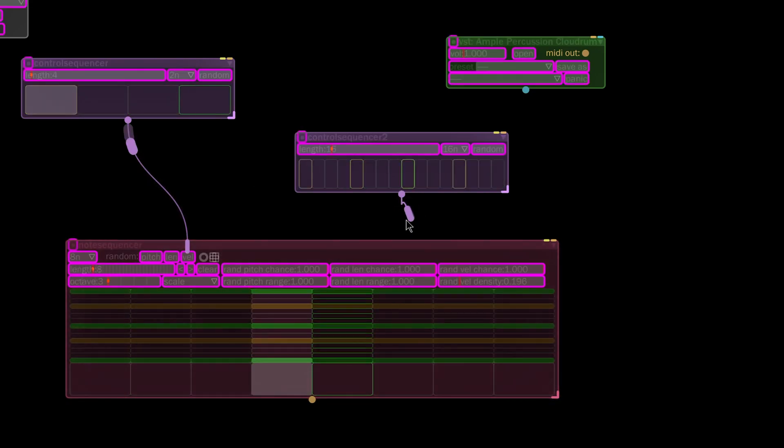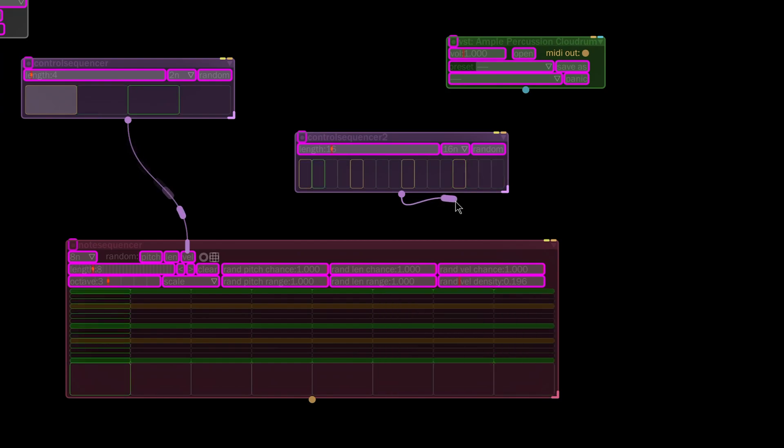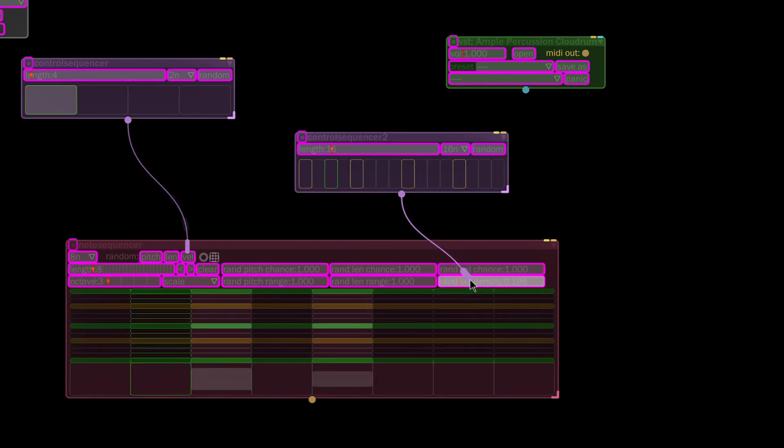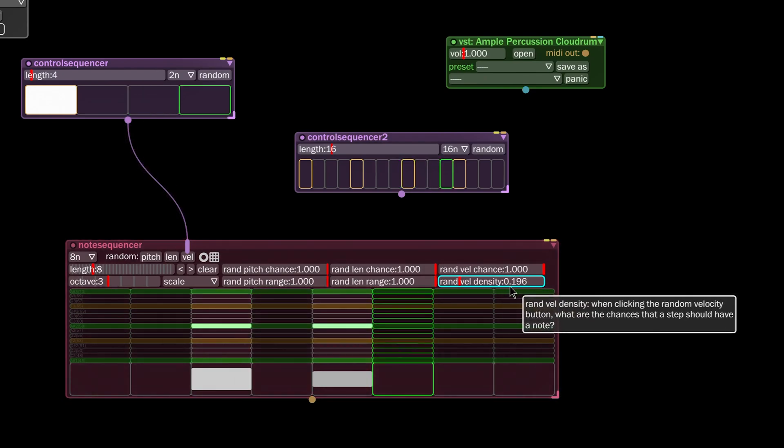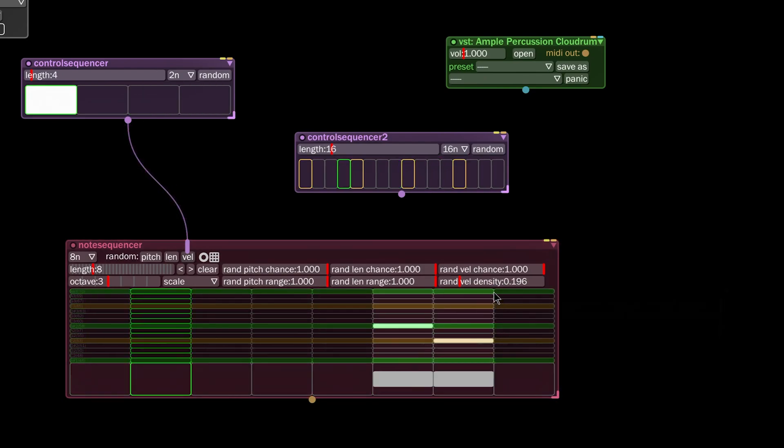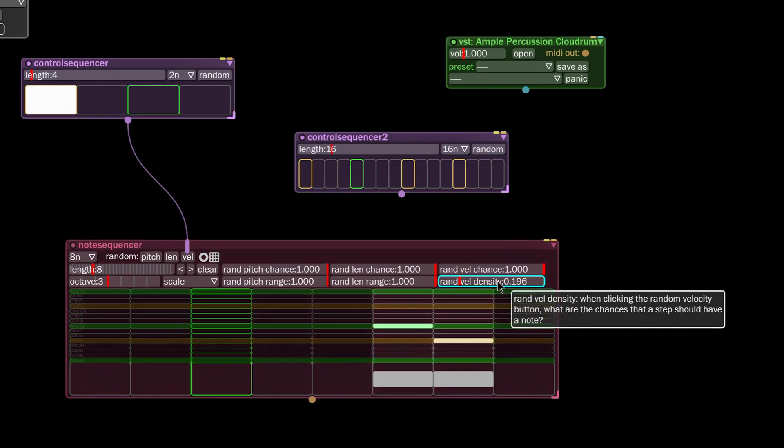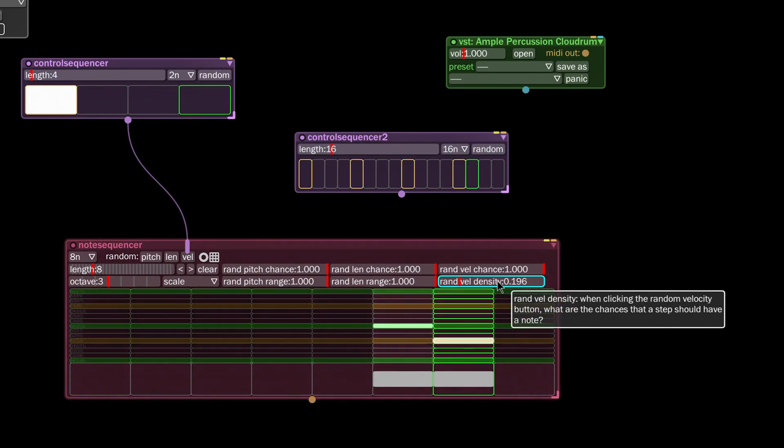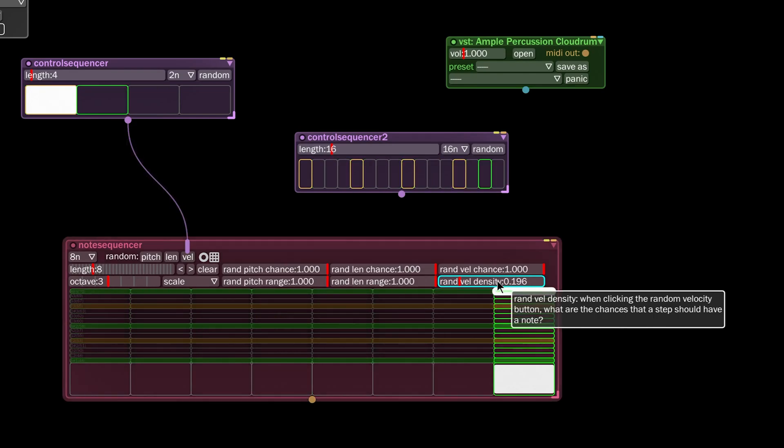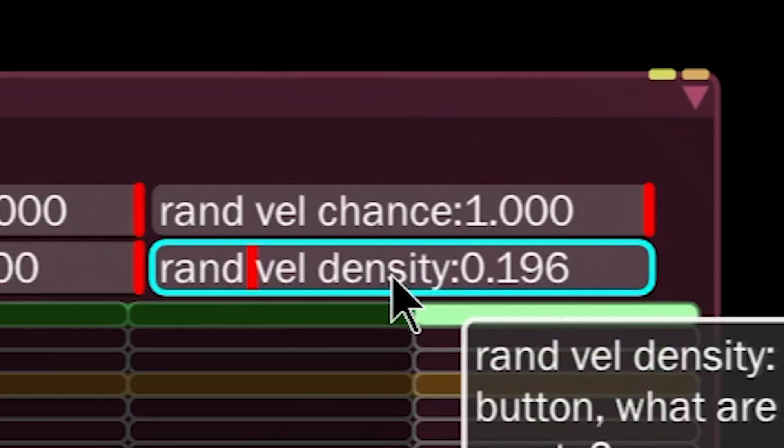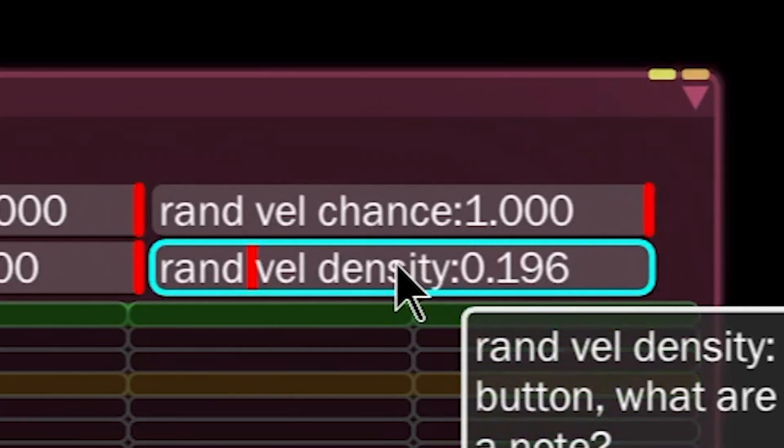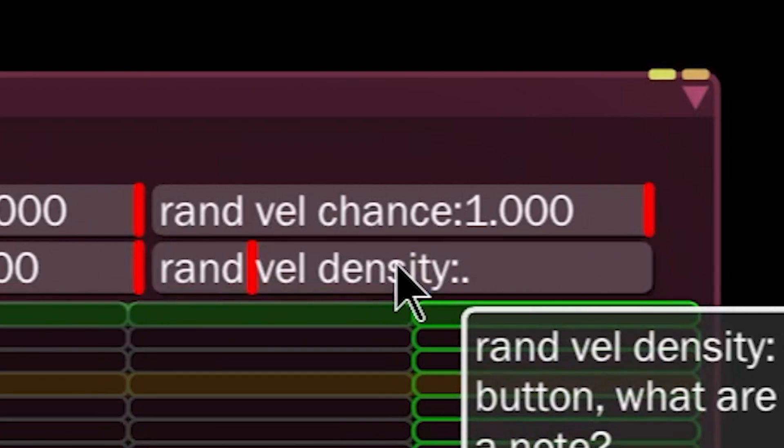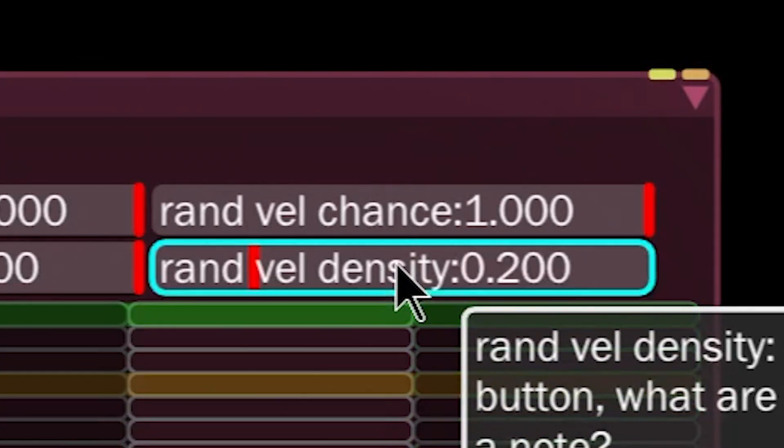If I connect this control sequencer to something which has a range of values like this velocity density, which we've already set to 0.196, if I wanted to I could mouse over it, I could make it precisely 0.2 by just putting my cursor over it, hitting the period, and then typing two, and then hitting enter. Now that value is 0.2.